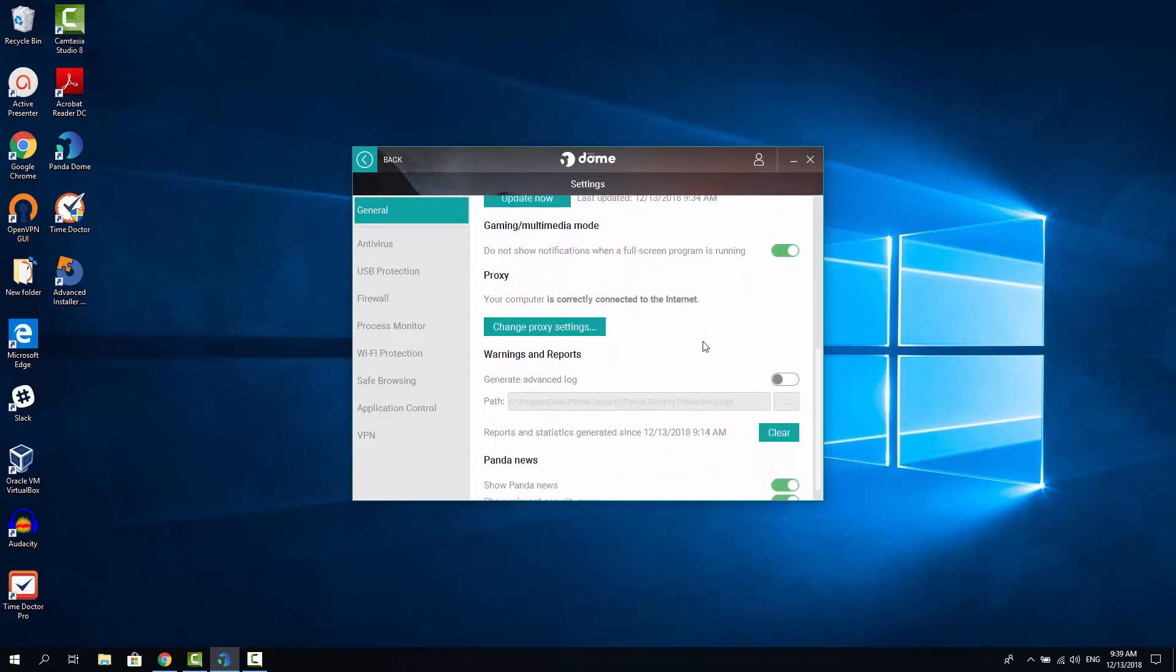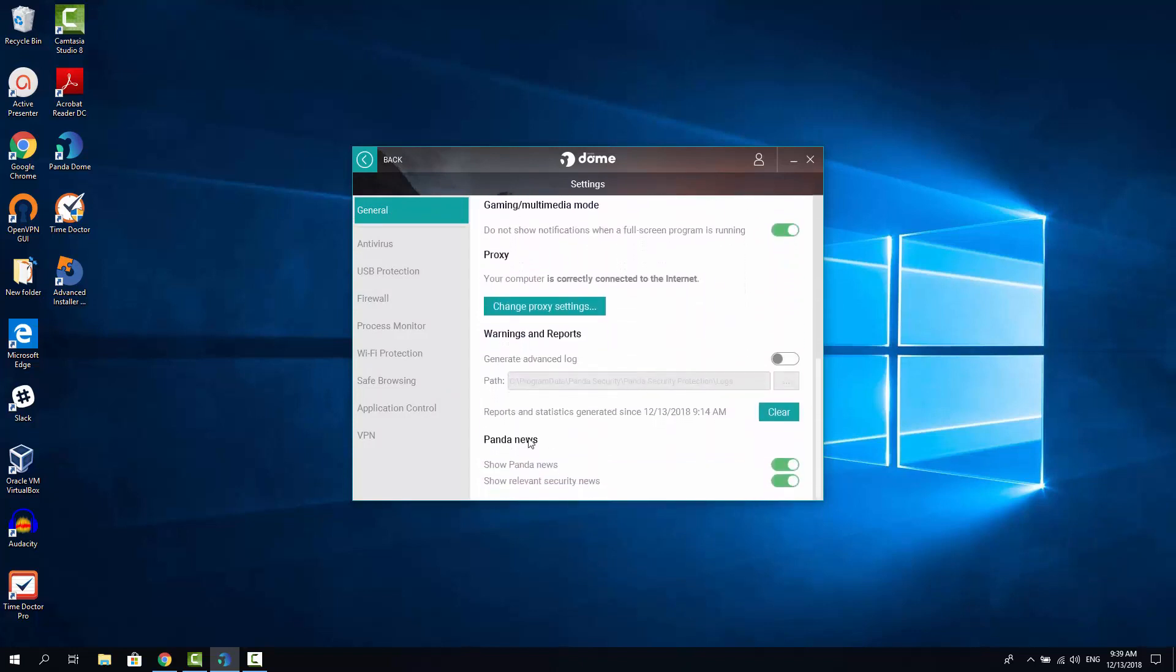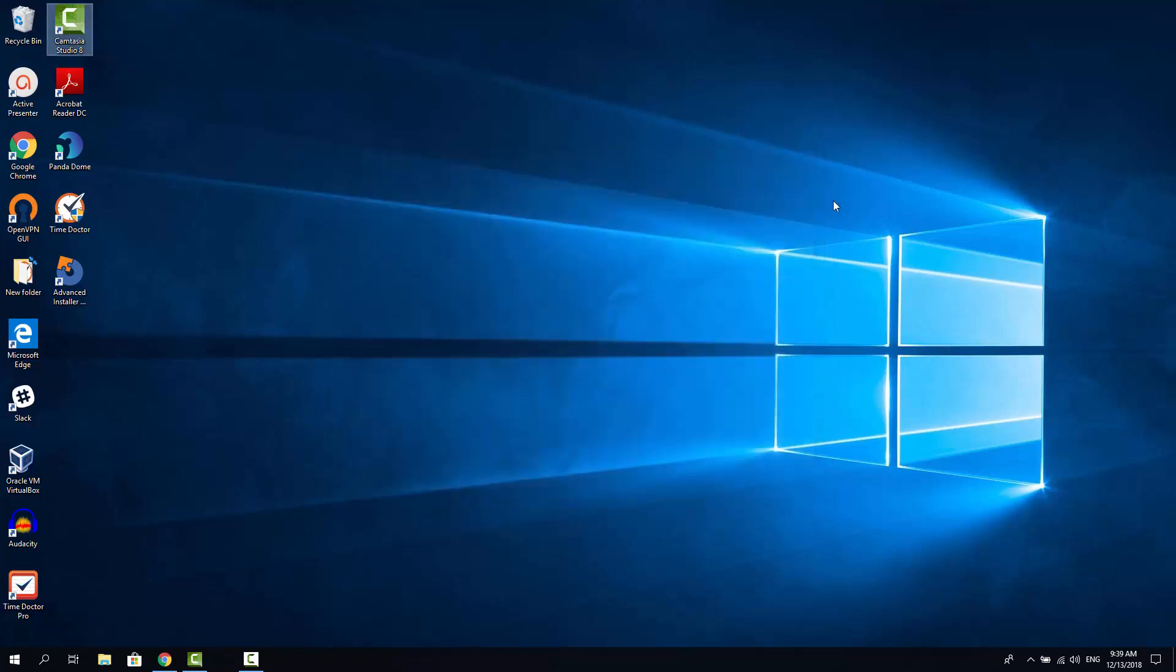And in the general section. Scroll down. And as you can see the Panda News section here. You need to disable this radio buttons here. And after that no any news would be appearing in this tray area here.